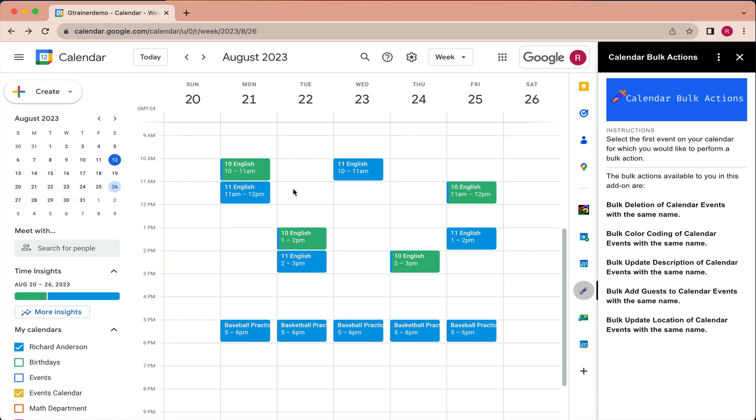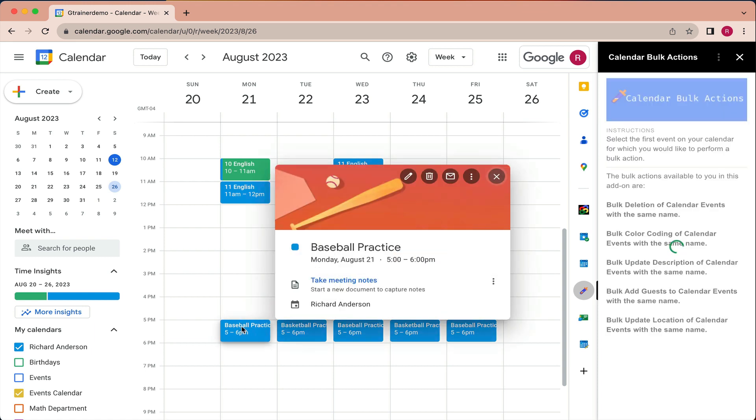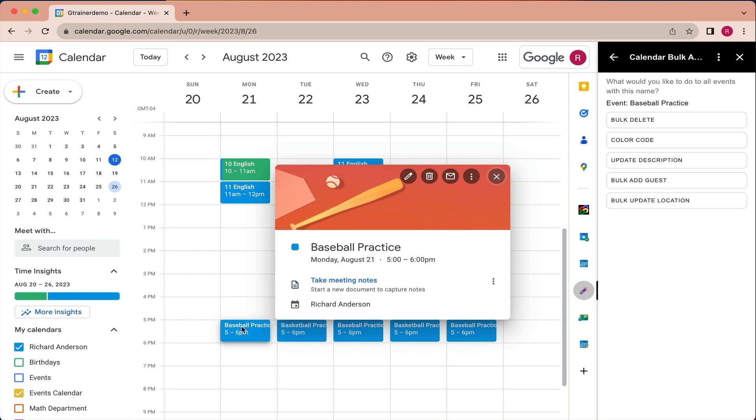The next thing I'd like to look at is this baseball practice event. Now I'm noticing here that there's practice, but there's no location for this event. So I want to actually update the location because we're going to be practicing in the same location each practice. So in this case, I would select bulk update location,